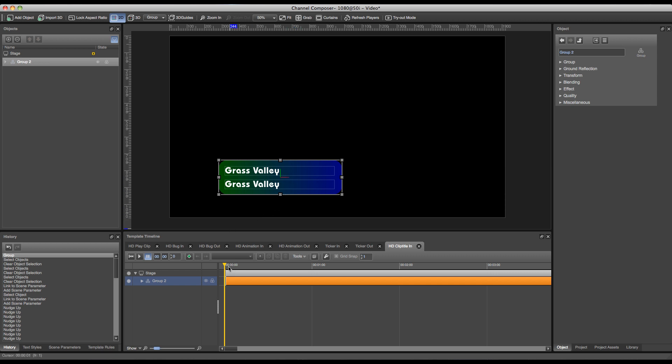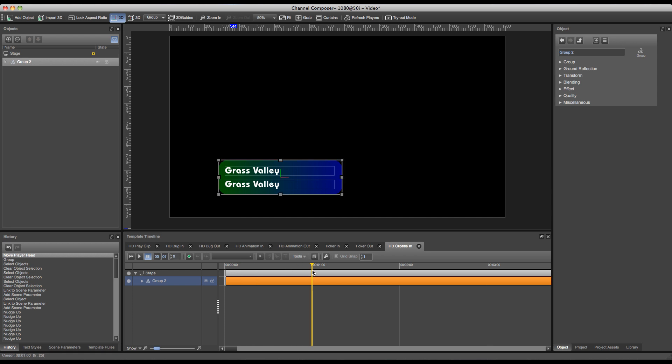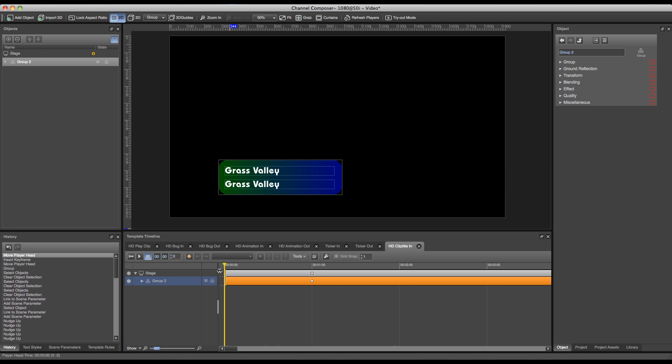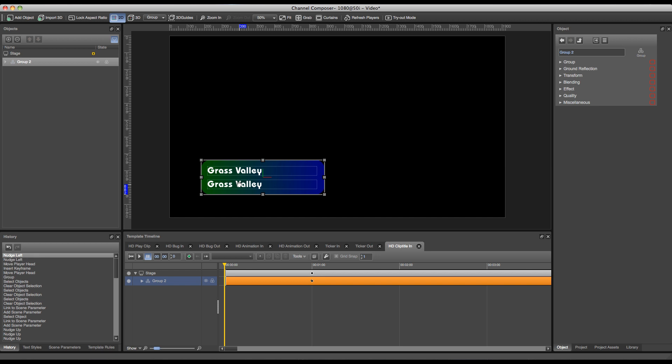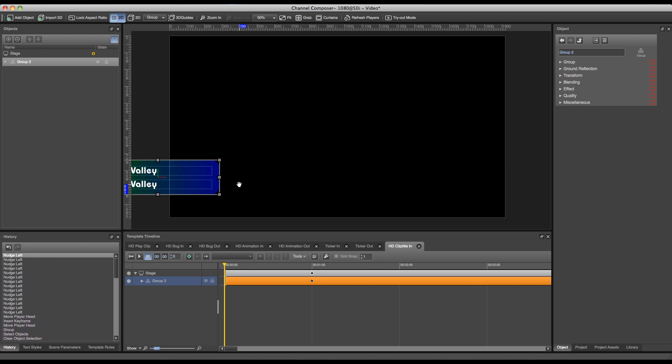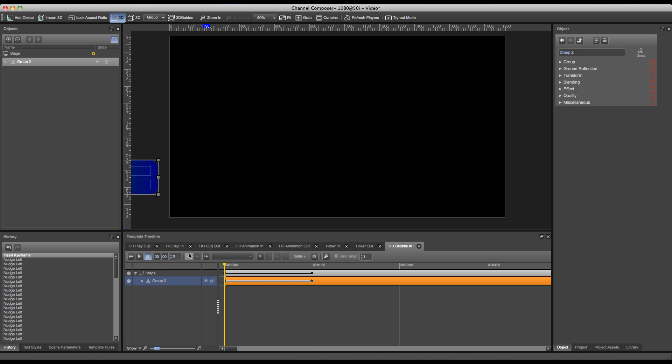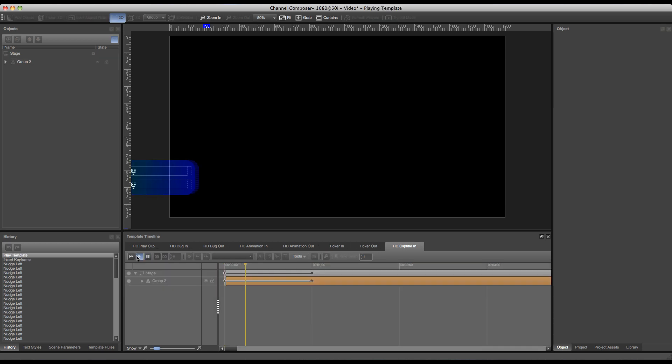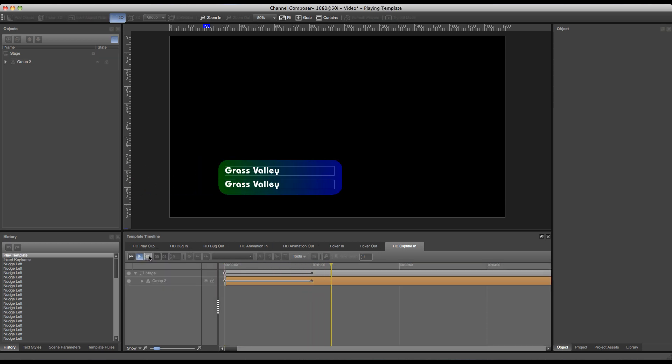If I'm happy with this position where it's currently at, I can say for instance I want to have this position at one second. I can add a new keyframe, and at zero seconds it should be out of the screen, so I can move it out of the screen and add a new keyframe again. And this will be the result.